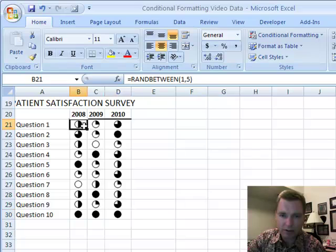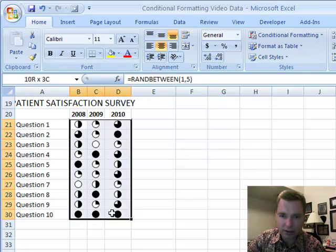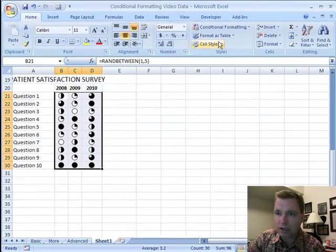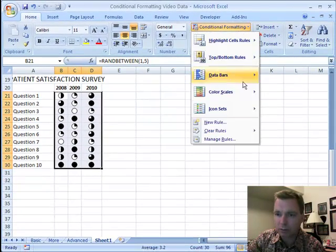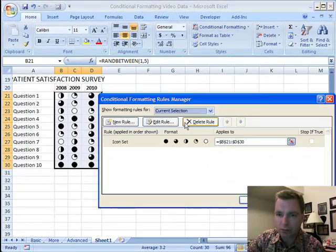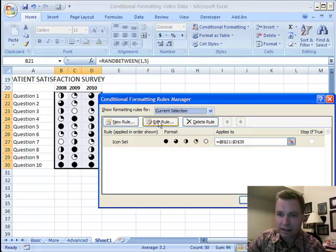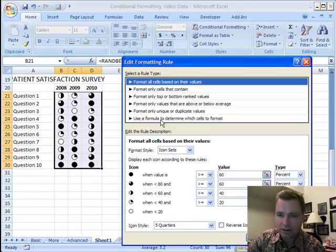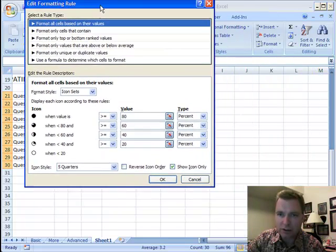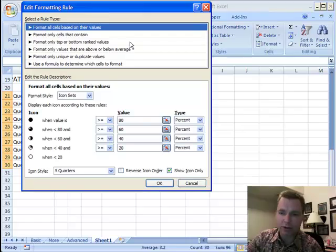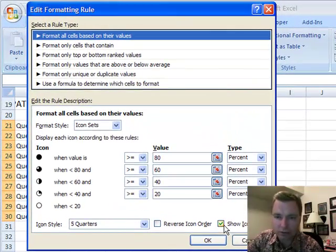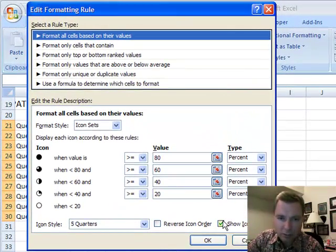If you want to customize it further, I'm going to hide this one more time. Go to Conditional Formatting, Manage Rules, Edit the Rule for the Current Selection. If we drag this up so you can see it a little better, here's the Show Icon Only button.